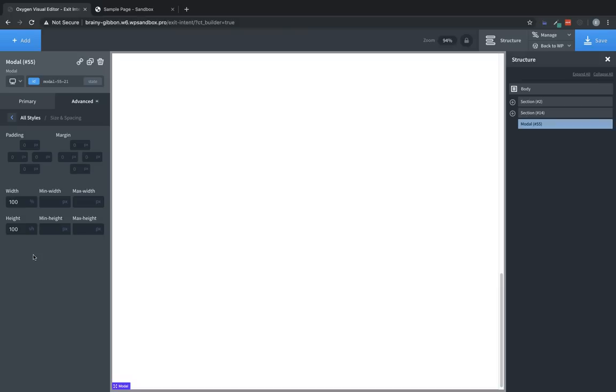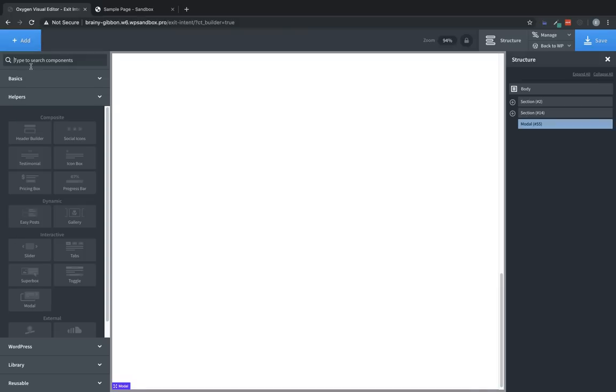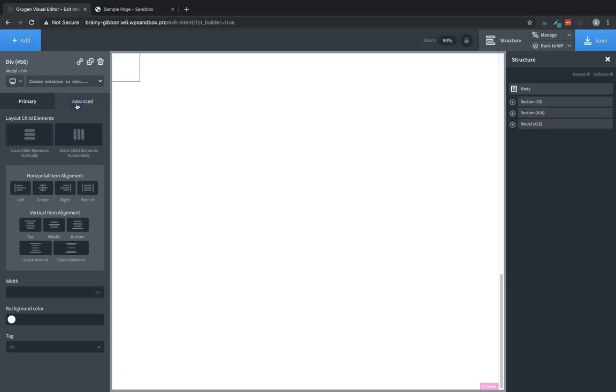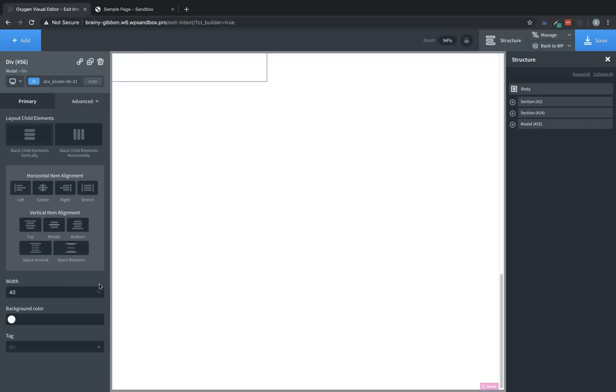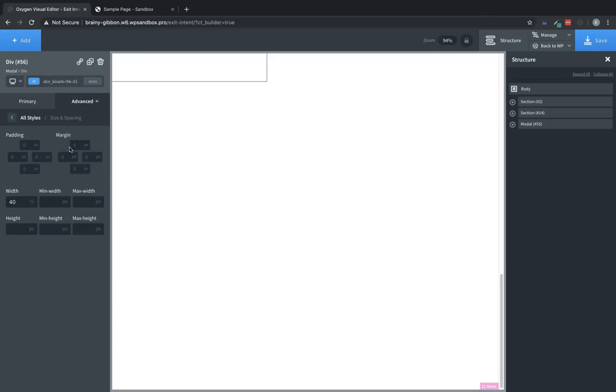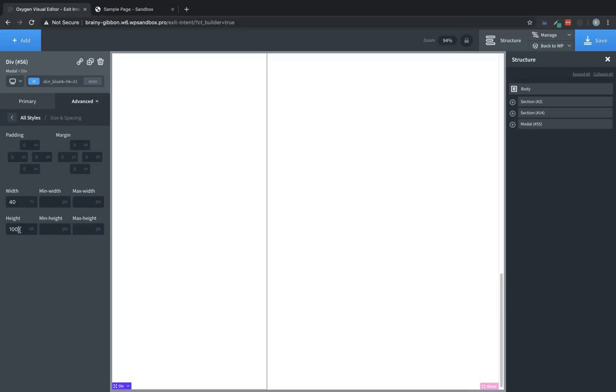Next, let's add our two divs. So click Add, and let's go to Basics, and let's add the left div first. Now for this, we're going to set it to something like 40% width. So we'll enter 40, choose our pixels unit, and choose percent instead. Now let's jump over to Advanced, Size and Spacing, and we're going to set the height to 100 VH as well. And let's just give this a background color of white.